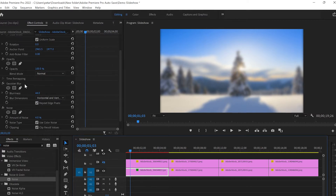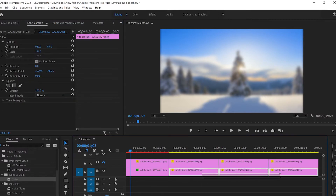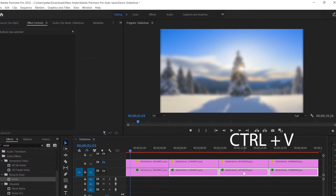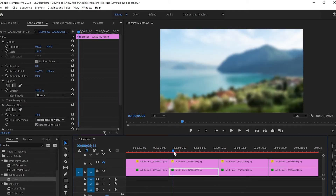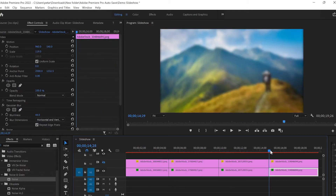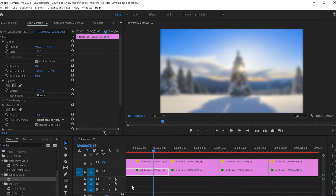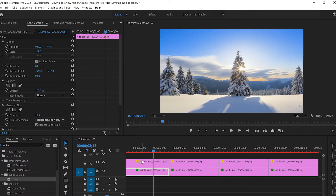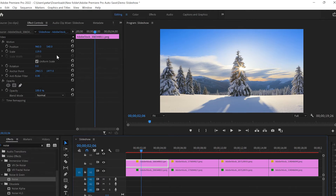Once we've done that, I'm gonna select the image, select Gaussian Blur and Noise, press Ctrl+C, then select all three images and press Ctrl+V. So instead of doing it individually for every image, we apply it at the same time to the rest of those images, which saves time. Then I'm gonna untoggle the track output.